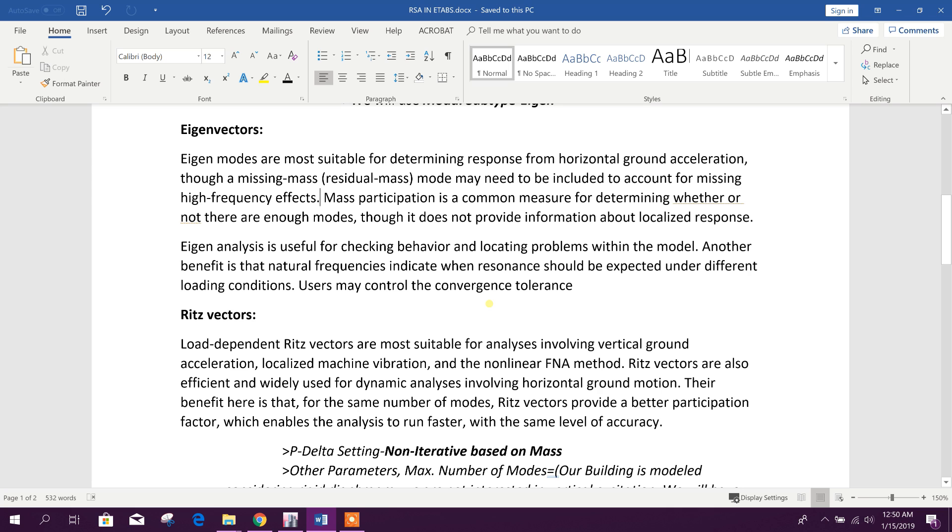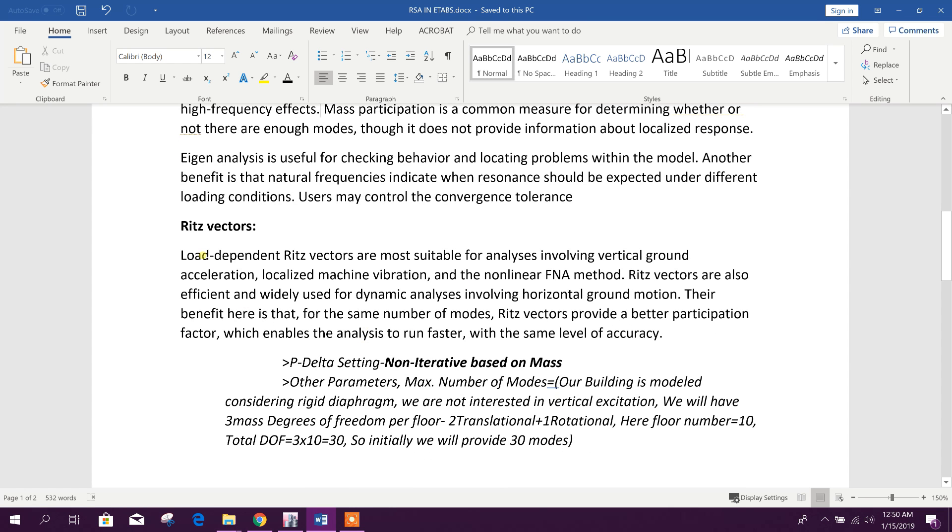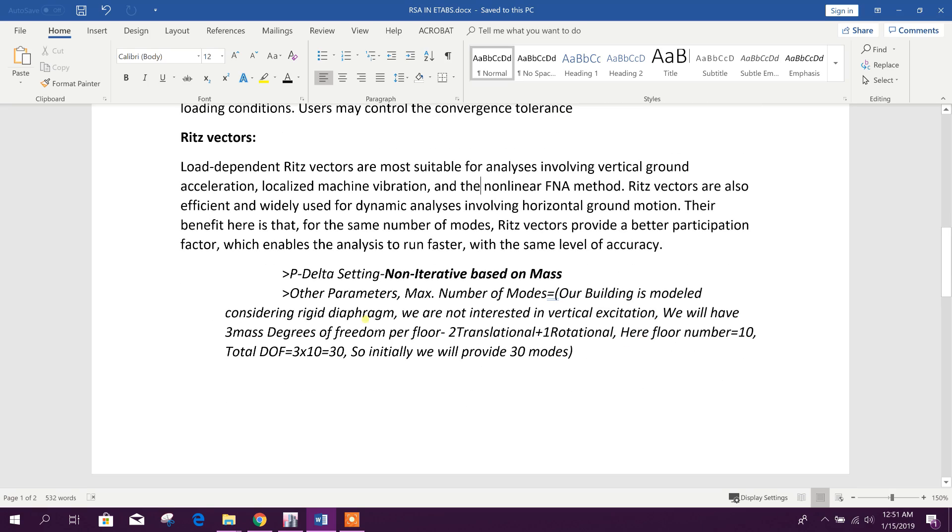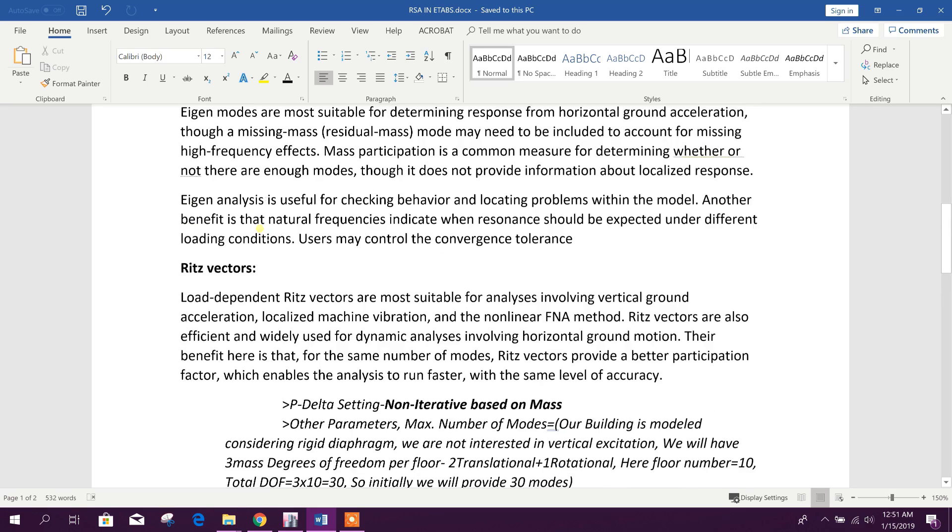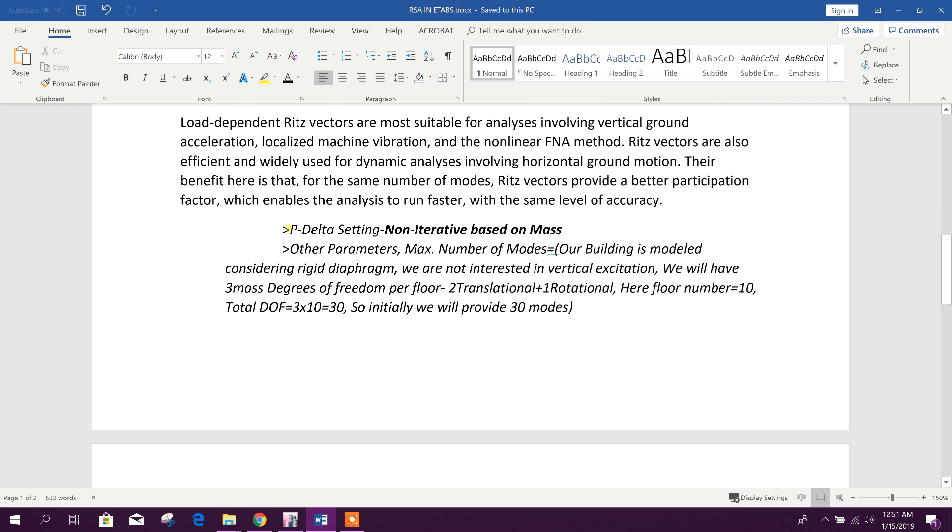On the other hand, Ritz vectors - load dependent Ritz vectors are most suitable for analyses involving vertical ground acceleration, localized machine vibration, and the nonlinear FNA method. Ritz vectors are also efficient and widely used for dynamic analysis involving horizontal ground motion. Their benefit is that for the same number of modes, Ritz vectors provide a better participation factor which enables the analysis to run faster with the same level of accuracy. Between these two we will go for eigen vectors.